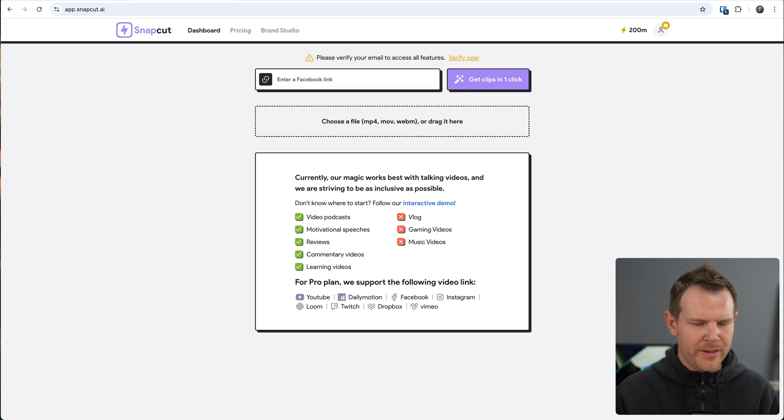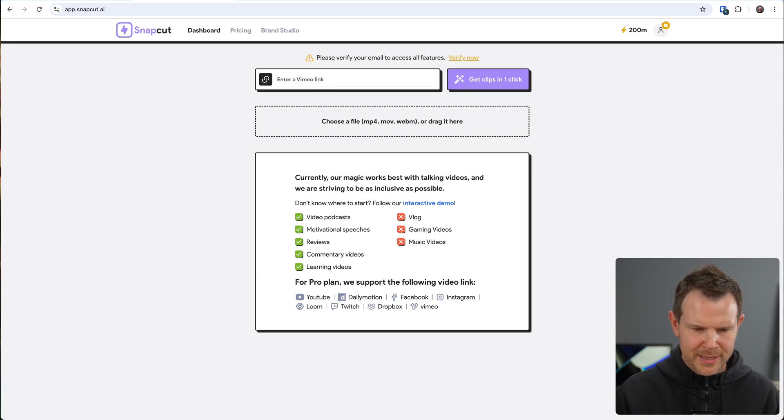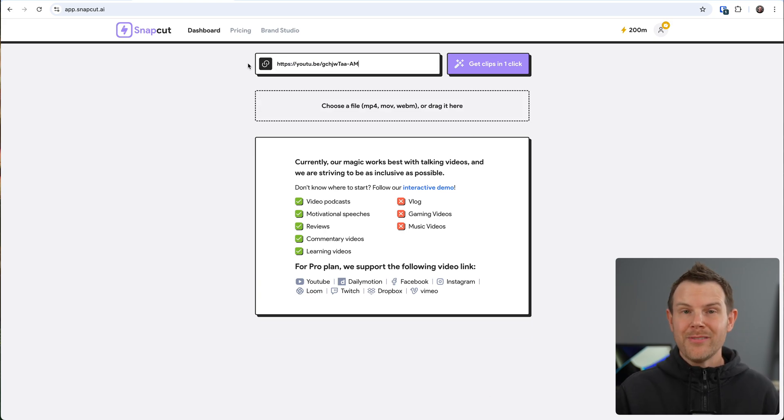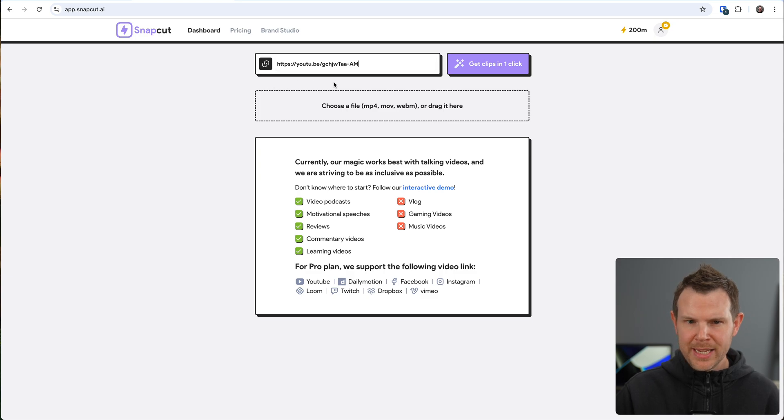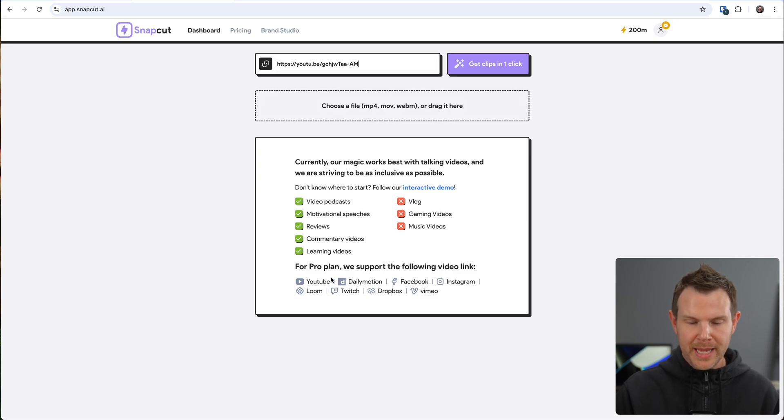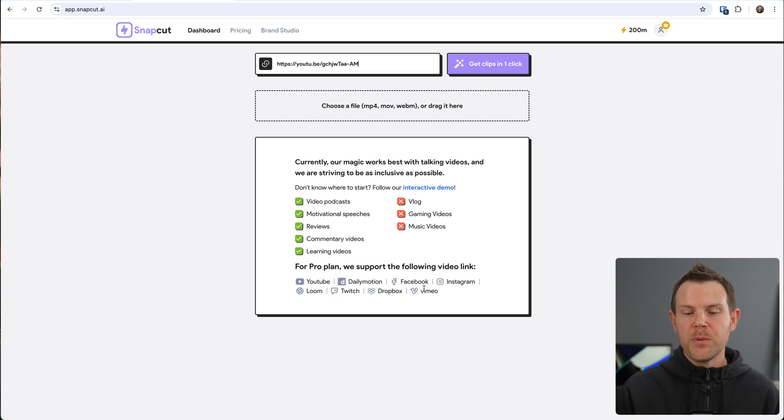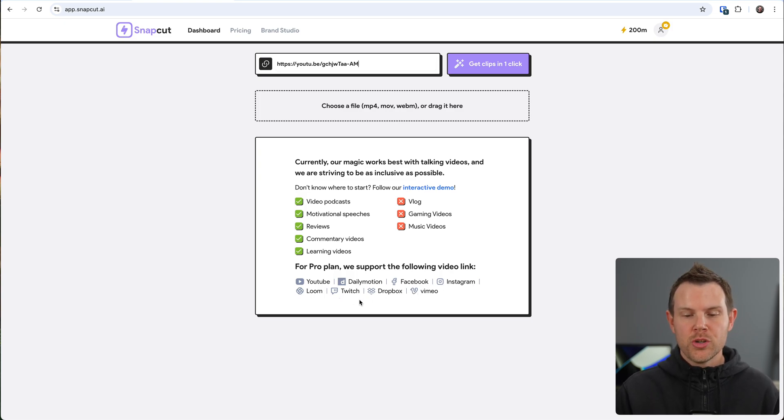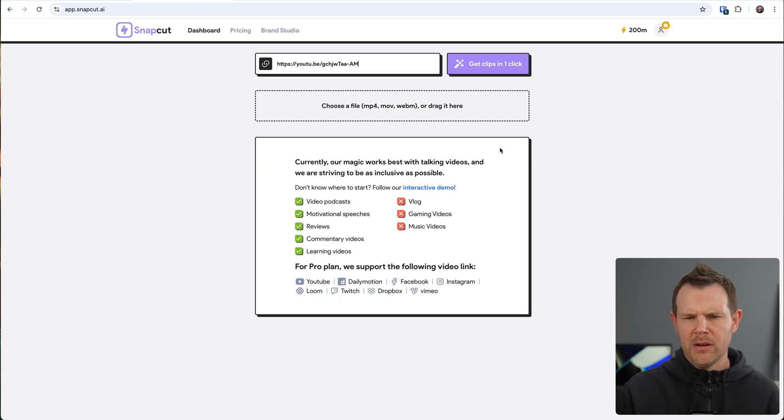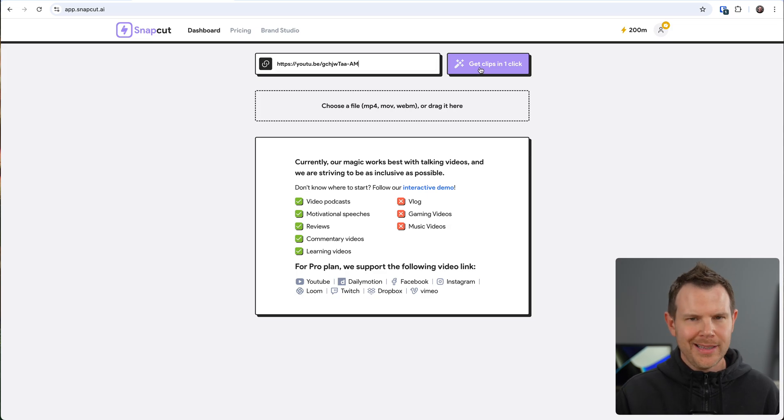Alright, let's go ahead and try this thing out. I'm going to go ahead and grab one of my personal YouTube links here. So I've just got a regular old YouTube link here, but I want to point out that with their pro plan, which we get access to, we can also use YouTube, Daily Motion, Facebook, Instagram, Loom, Twitch, Dropbox, or Vimeo links. Let's go ahead and get clips in one click.